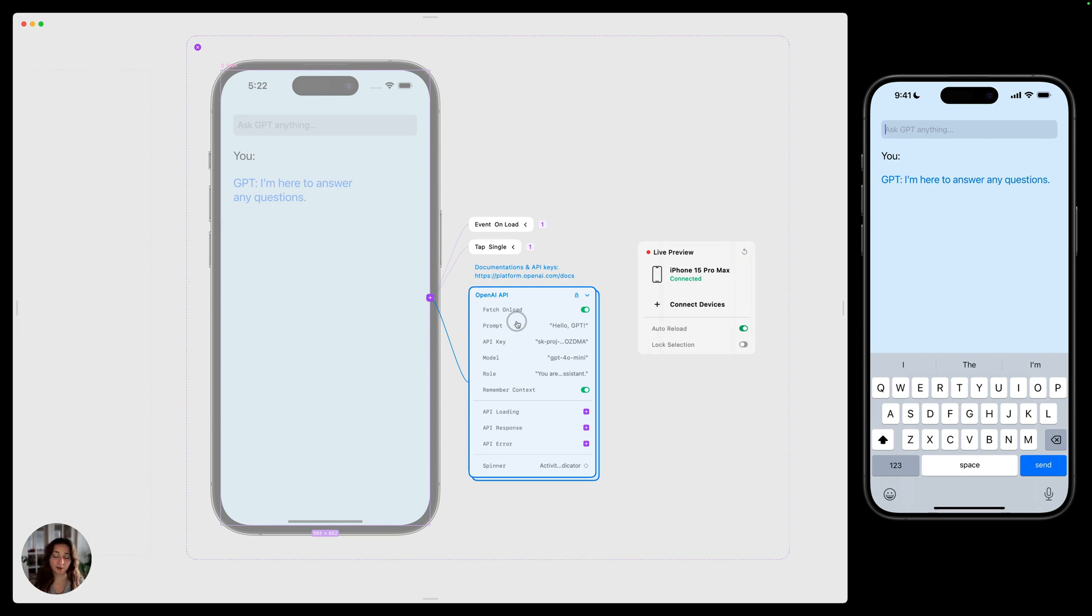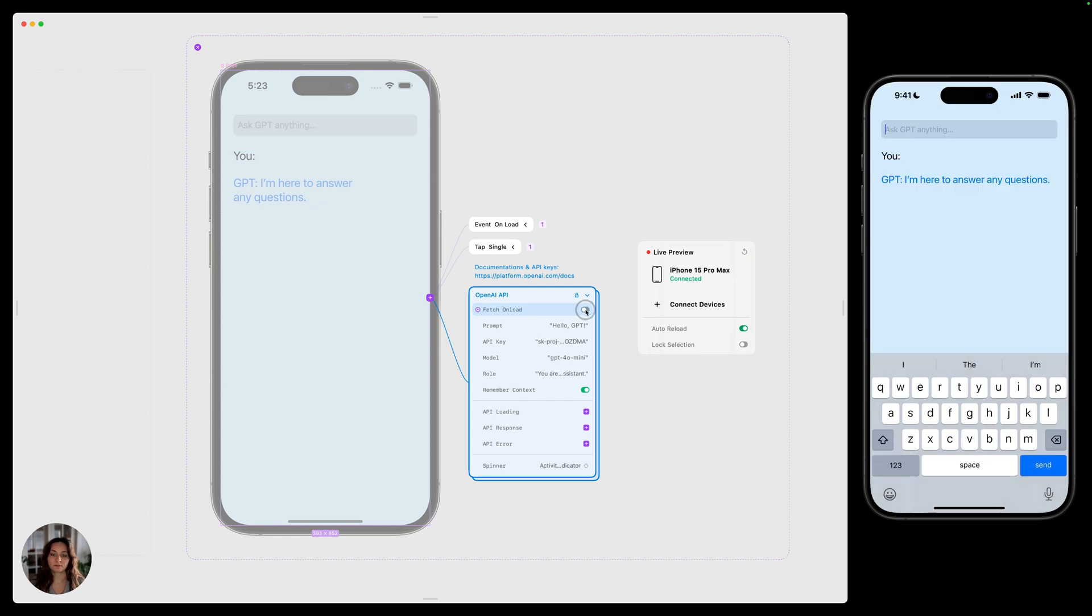Now let's talk about the other prefab controls. This top one is fetch on load. When this is turned on, it just means your API is going to fetch the data as soon as the page loads. I like to turn this off by default.